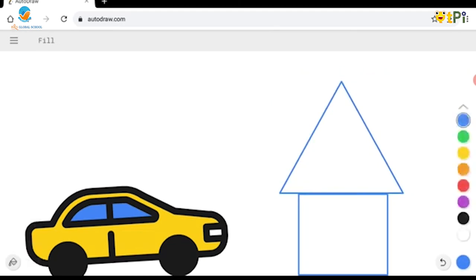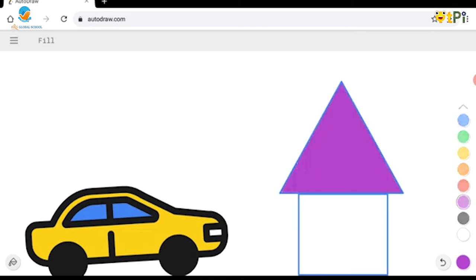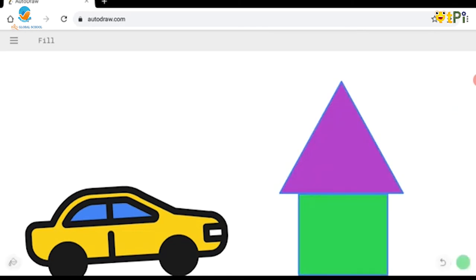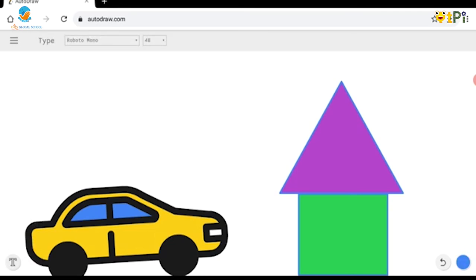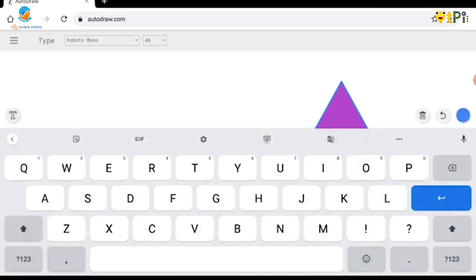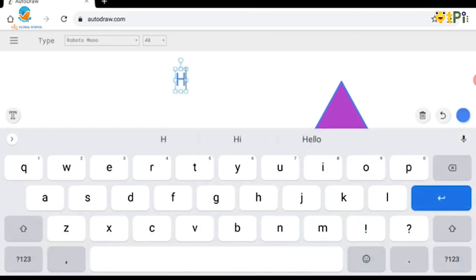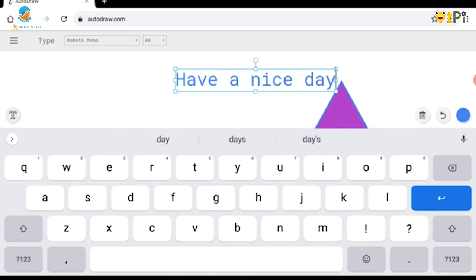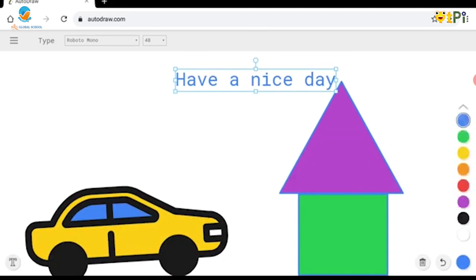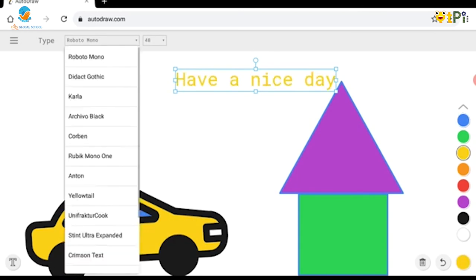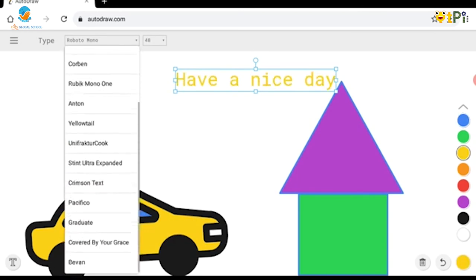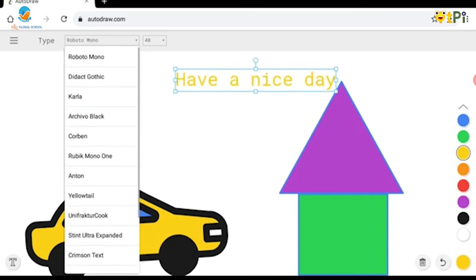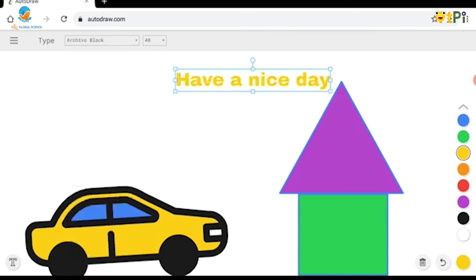Now I would also fill that with color. Let's go to the fill option and fill it with purple, and the bottom one with green. Now there's this type option too, where you can type anything. I'm going to type 'Have a nice day' and I will change the colors. You can change the font too, so I would change it to Archivo Black. I like this.